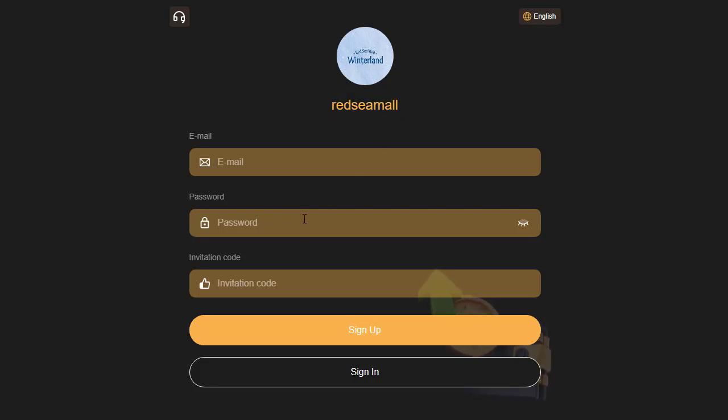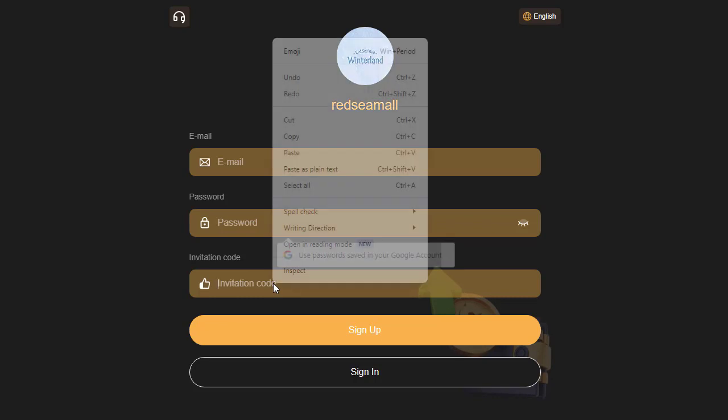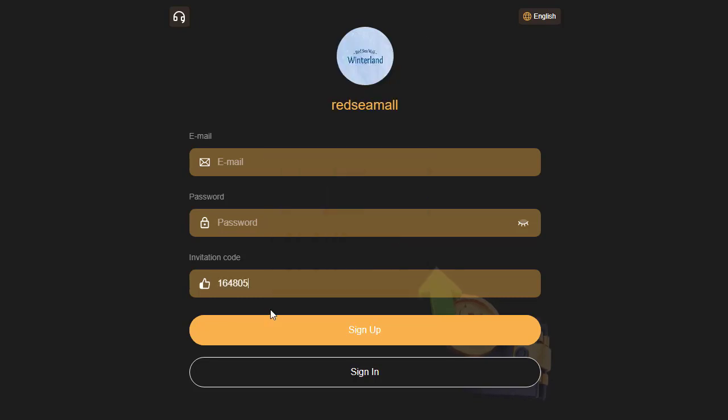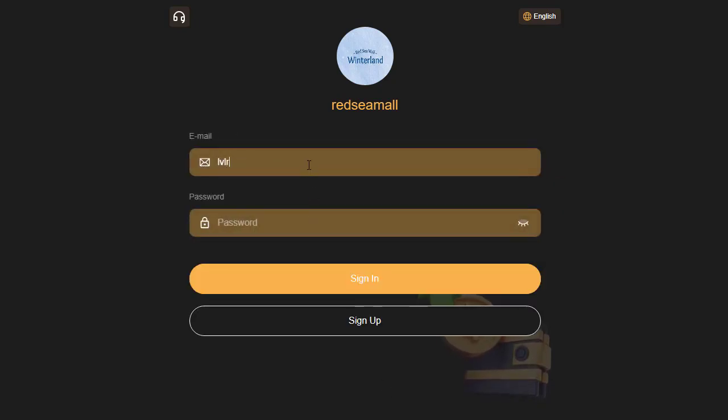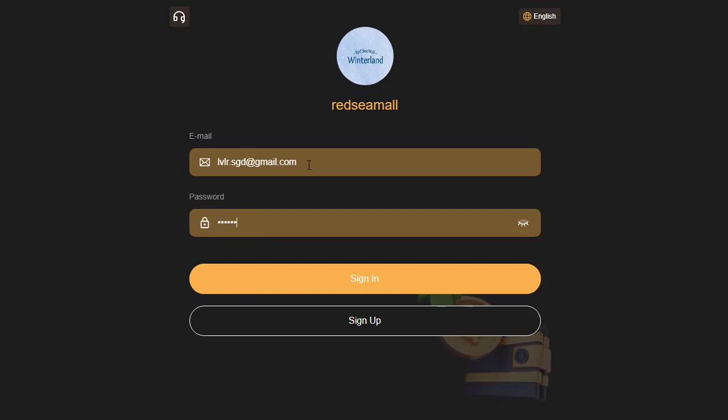I'm excited to share another opportunity for earning USD. The registration process is incredibly straightforward. You can sign up with either your email or phone number. Remember to input my invitation code before clicking the sign up button.